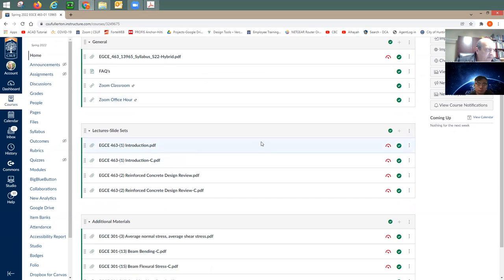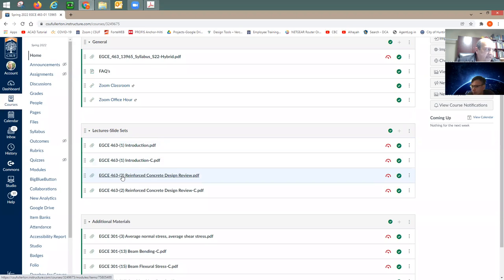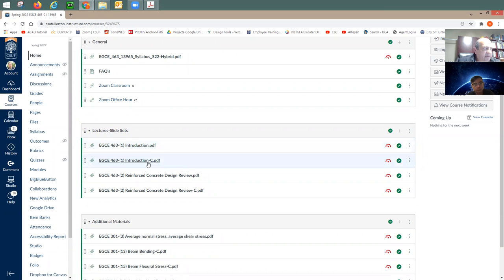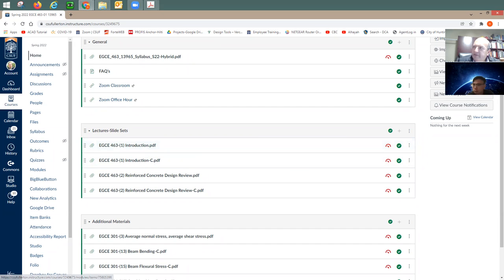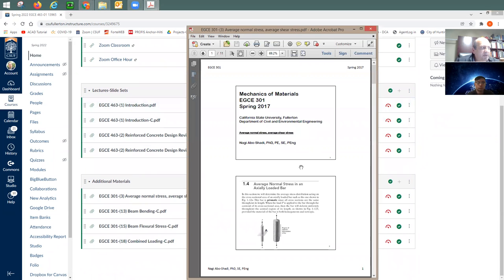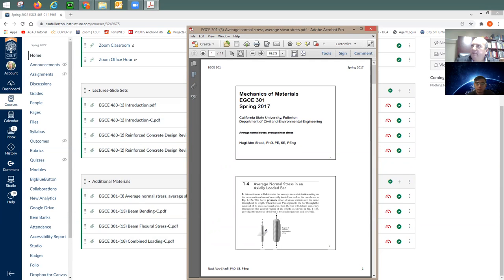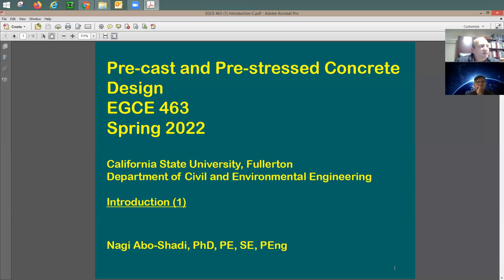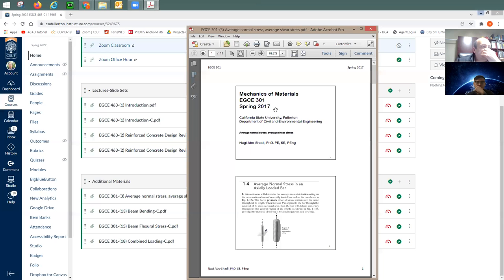For those who haven't taken a course with me before, the slide sets are labeled with a number and title. The second version of each slide set is colored, so you don't need to print that one — you'd print the non-colored version. If it has a 'C' at the end it means it's the color version.